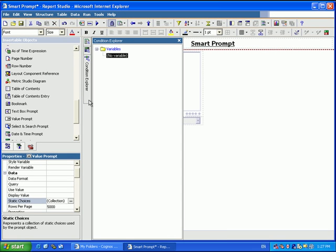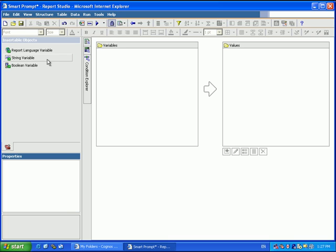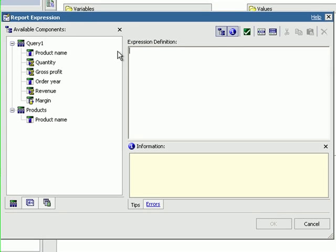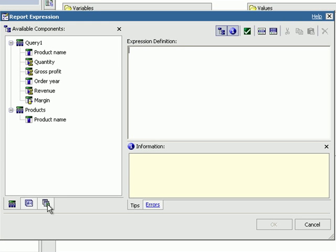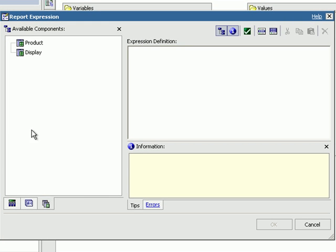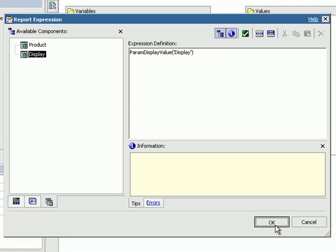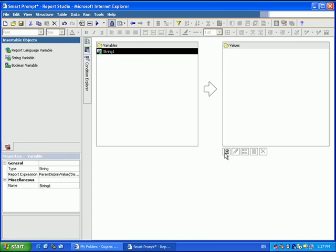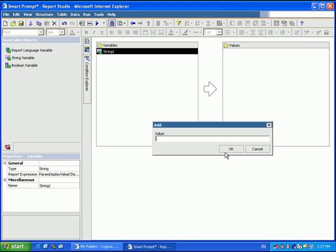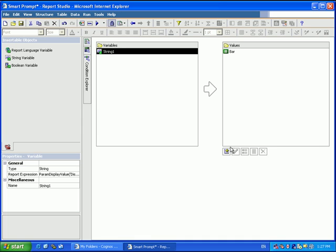Now we have to create a new variable that reads that prompt. So we'll do a string variable and we're going to go to our parameters and choose that display parameter we just created. And the possible values are the ones we just entered.